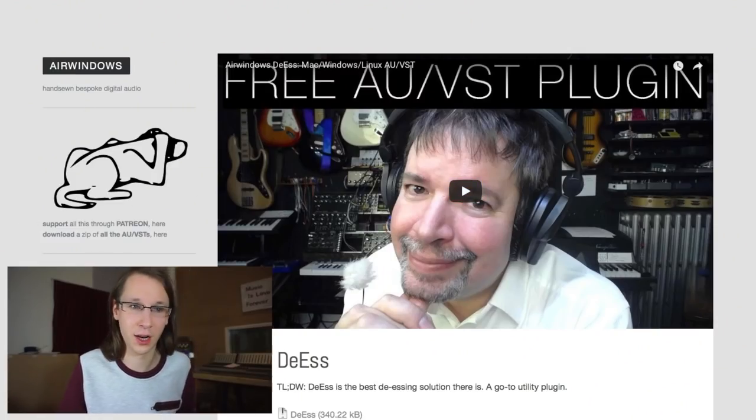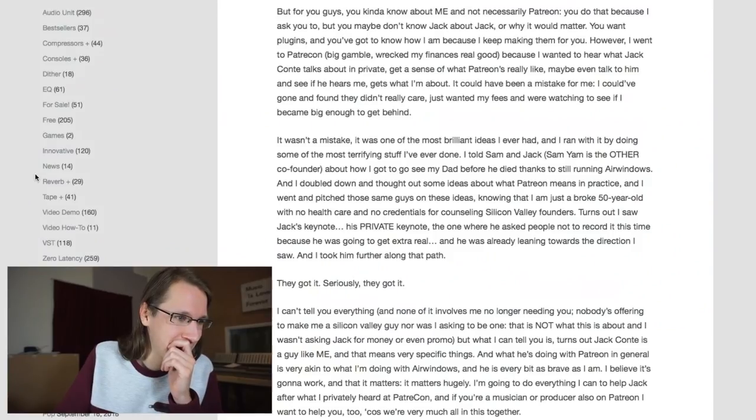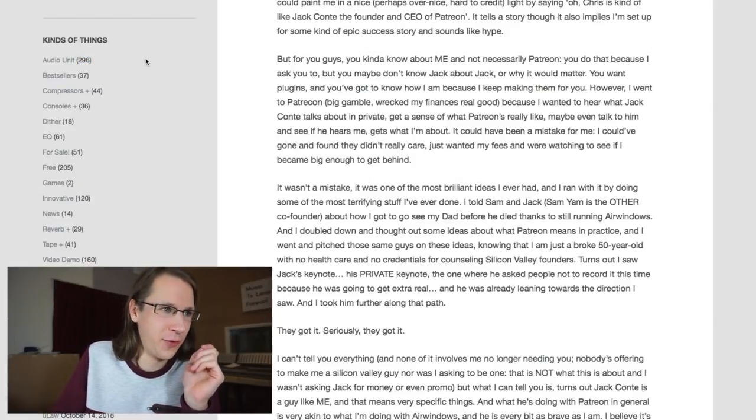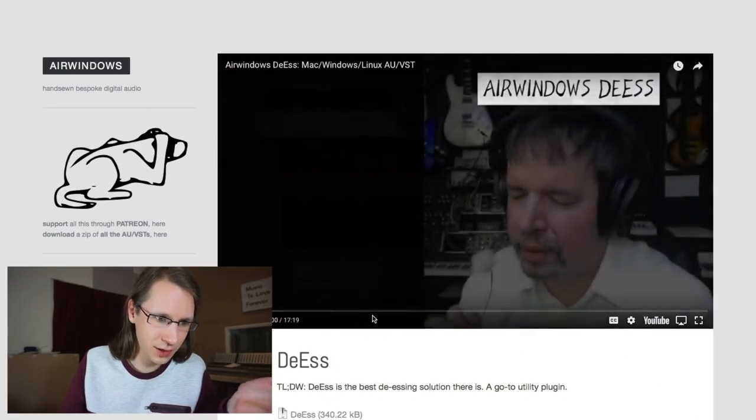Airwindows sounds so horrible that even a dog doesn't want to hear it, as you can see in the logo. But without joking, Airwindows is being run by Chris — this is Chris — and he programs plugins. The interesting thing is he has made a lot of plugins: 296 plugins. He programs them by himself and publishes them on airwindows.com.